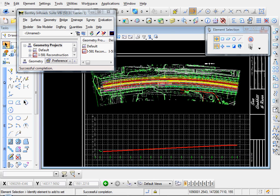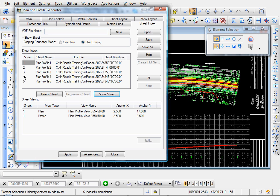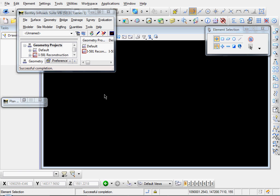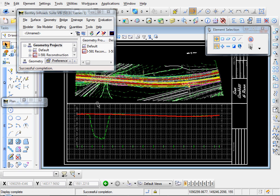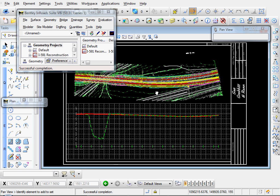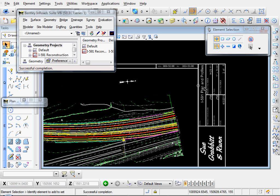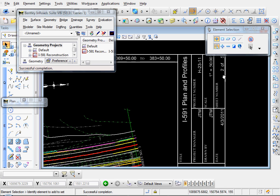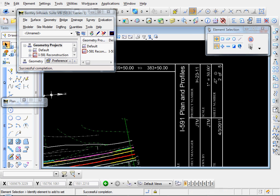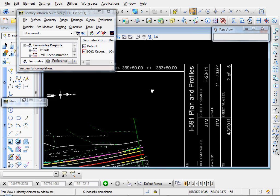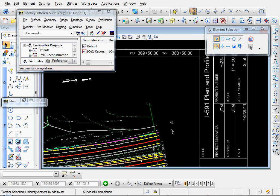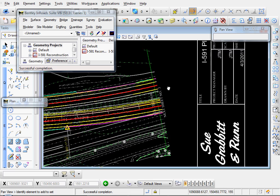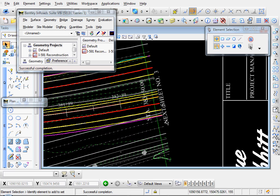And these items are all populated automatically based on the information that we have in our titleblock.dat file. And let me expand that. And let's look at sheet number two. Show Sheet. There's our North Arrow. Sheet two of five. Our Station Limits. Let's check our Match Line.